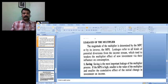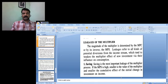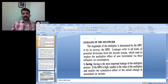Leakages of the multiplier. Leakages refers to all kinds of potential diversions from the income stream which tend to weaken the multiplier effect of a new investment. Because when the new investment happens, if some factors lead to or adversely affect the multiplier effect in the economy.